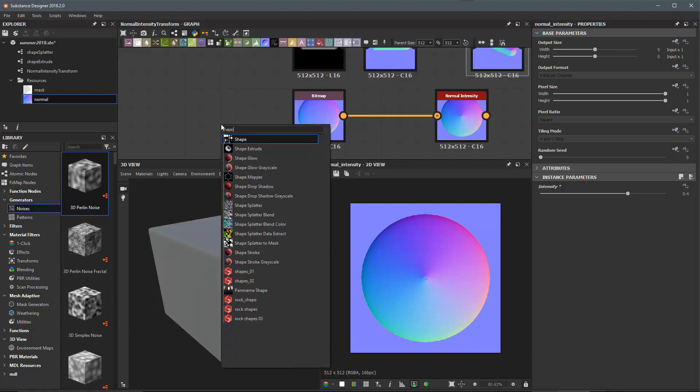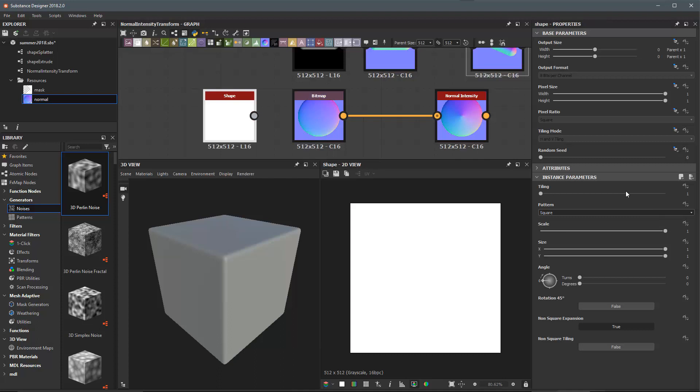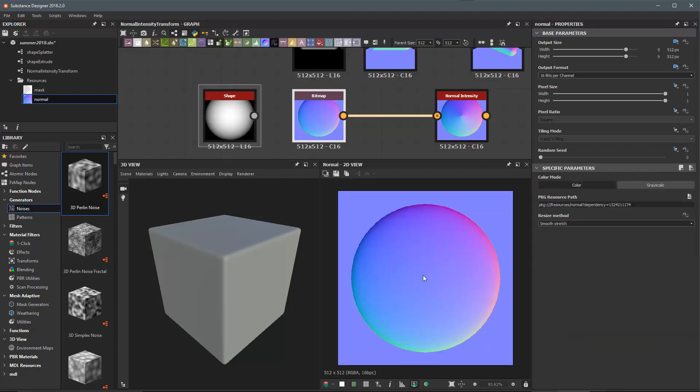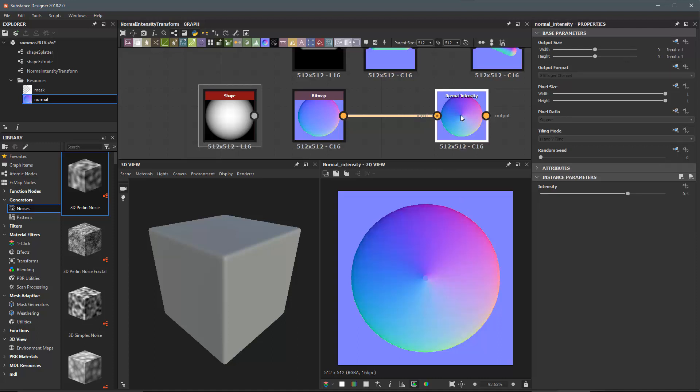If I grab my shape node here and set this to hemisphere, here right in the center we have just a solid white value which is going to translate to a flat normal value here in the normal map when it's created. In cases like that, if you have a flat area in your normal map that is going to remain flat when we increase this normal intensity.